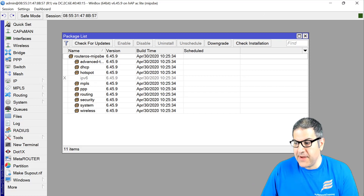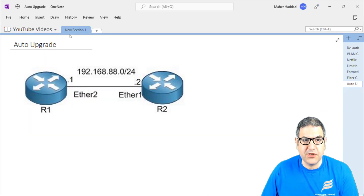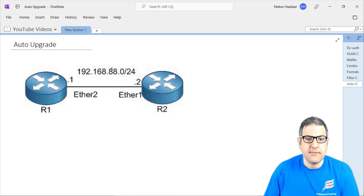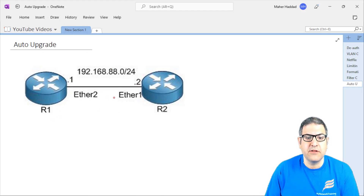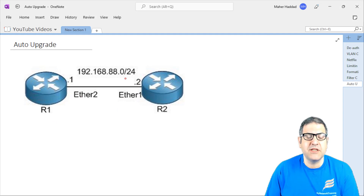So going back to the diagram, I have Router 1 and Router 2. They are connected on Ethernet 2 from one side and Ethernet 1 from the other side, and they have IP addresses configured. That's the only setup I have right now.